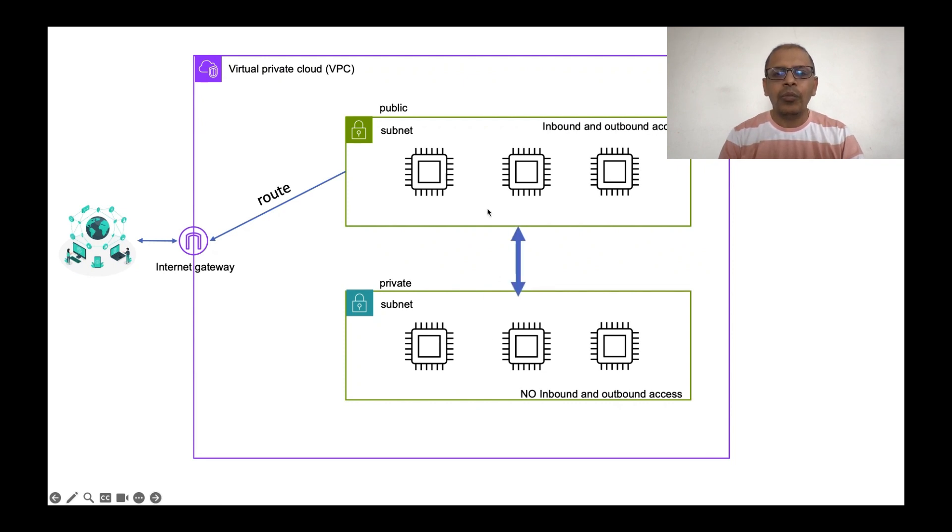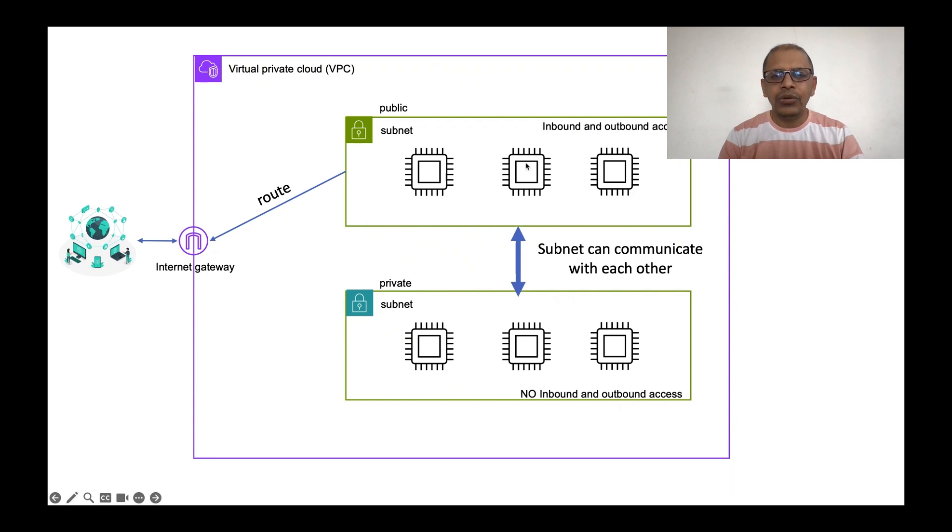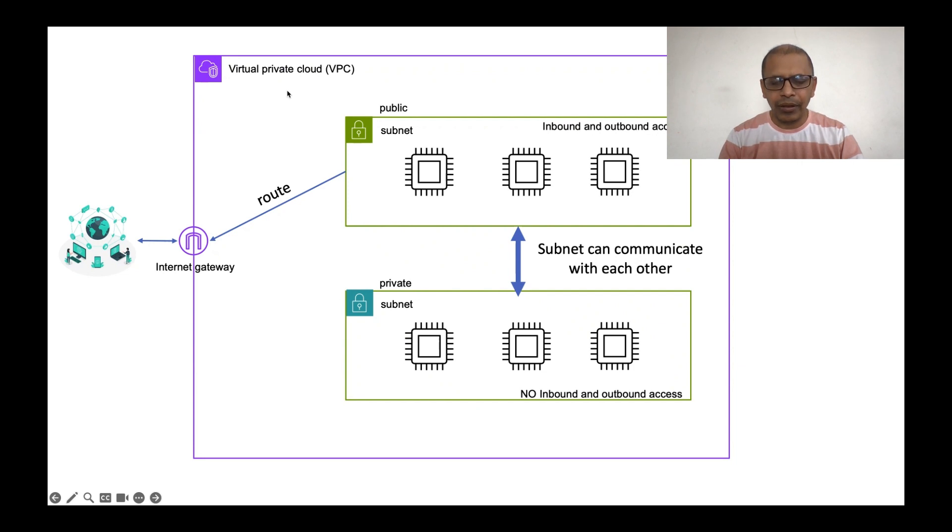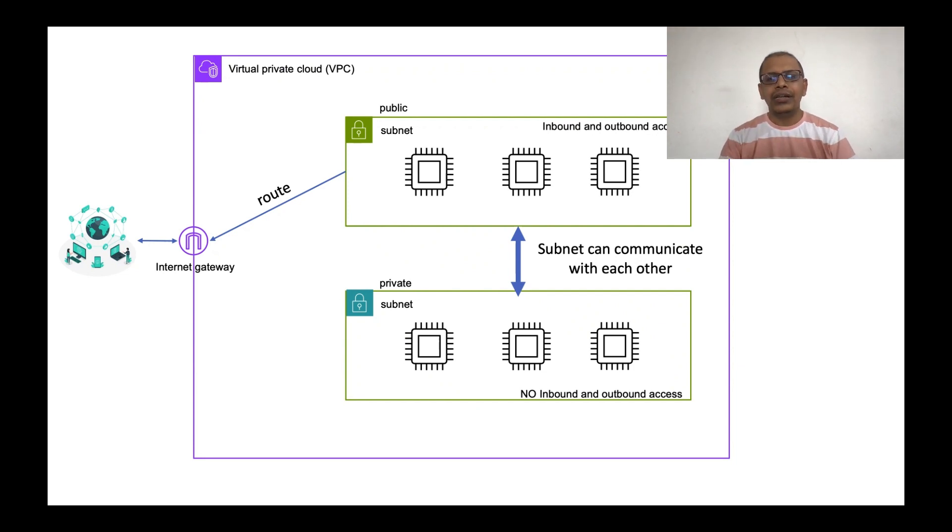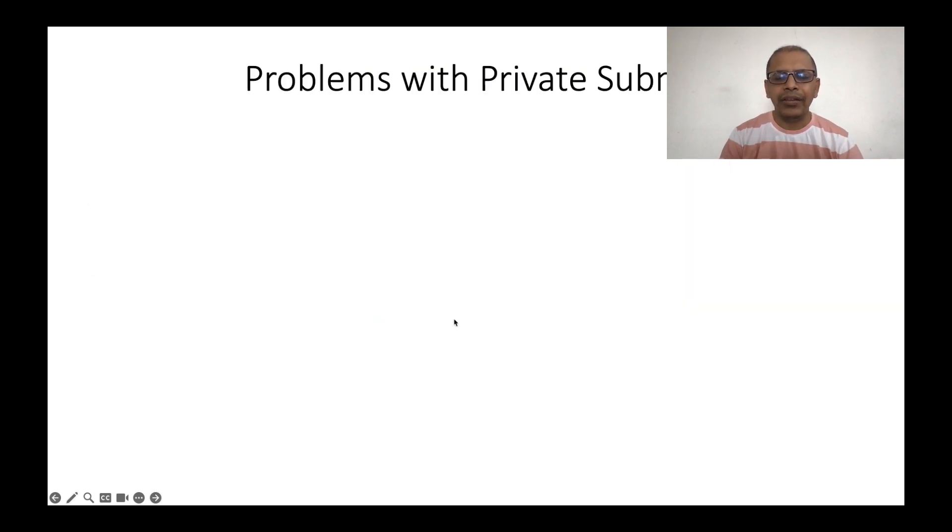One more point to notice that these subnets can communicate with each other. Meaning, an EC2 instance present in a public or a private subnet can talk to other EC2 instances within the same VPC. With this basic understanding, let's understand what is the problem with a private subnet.